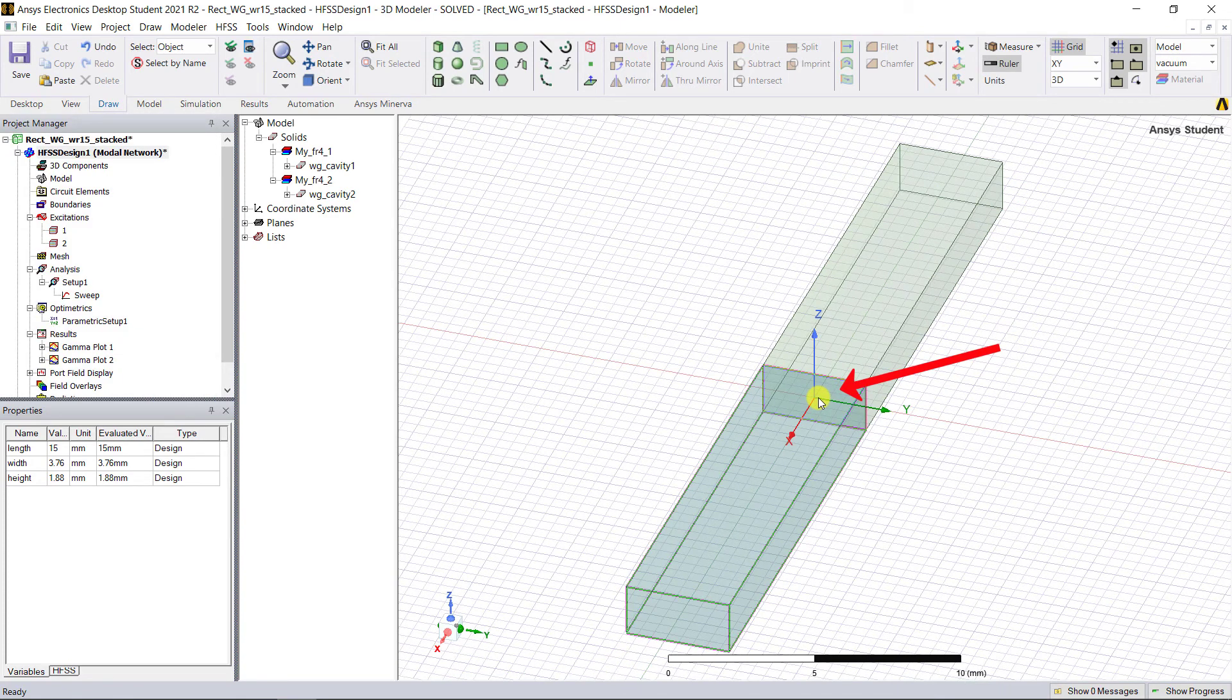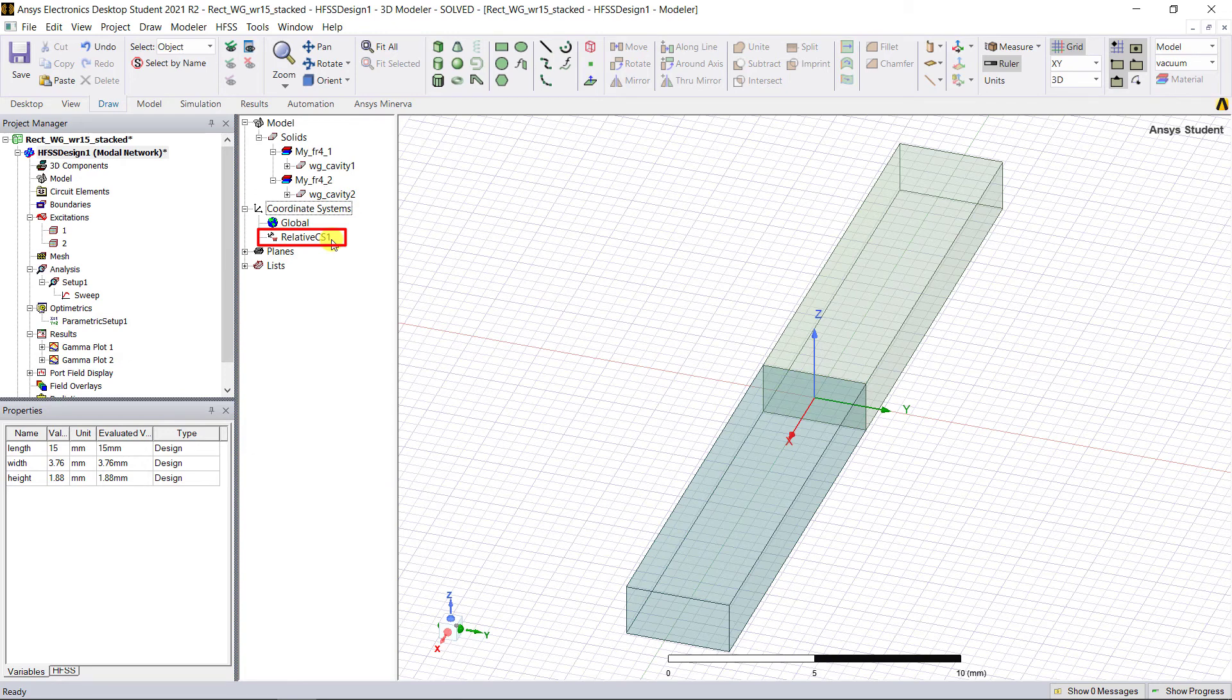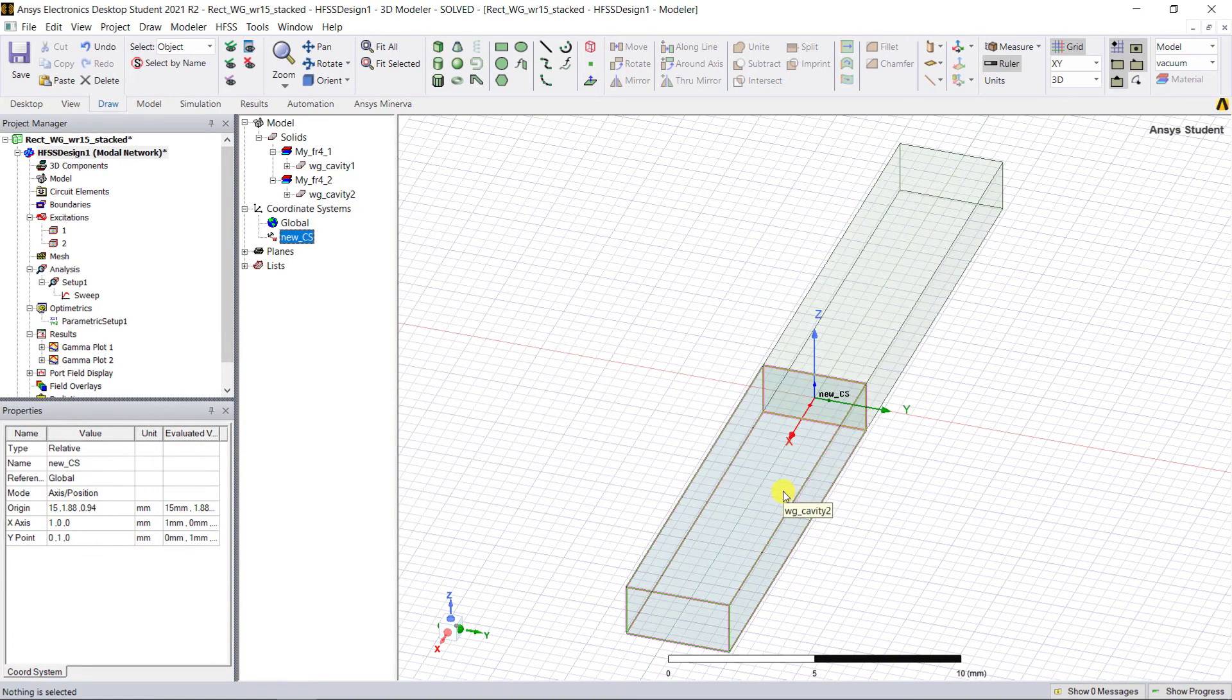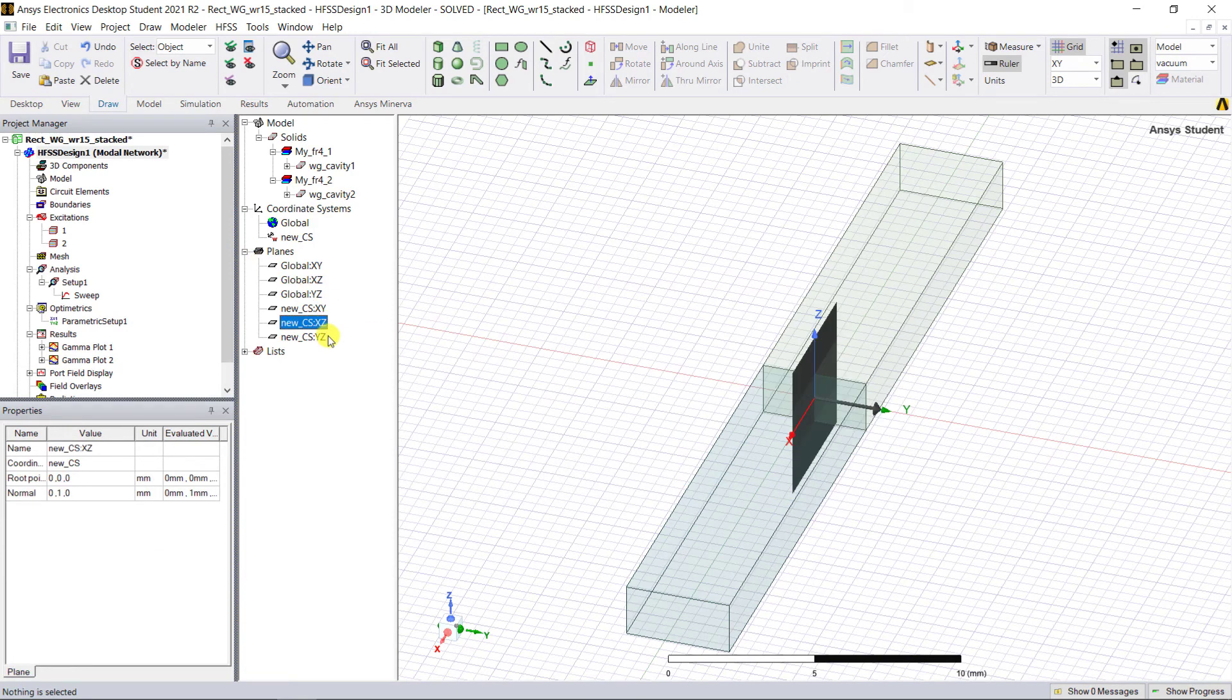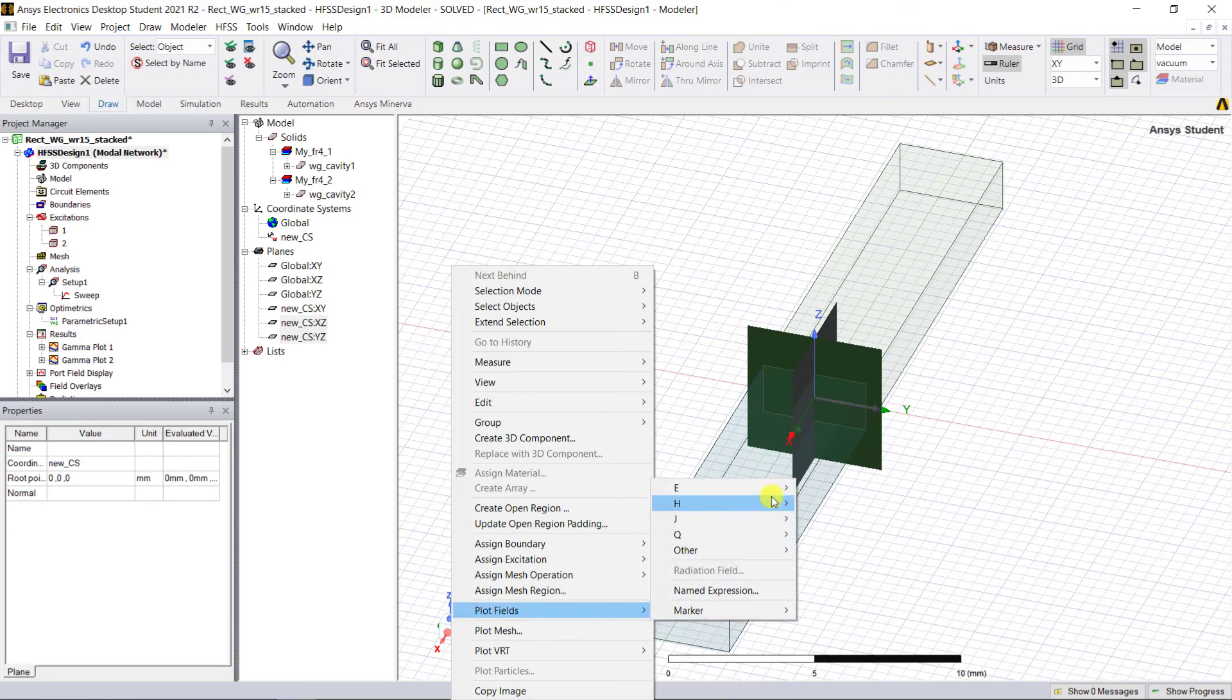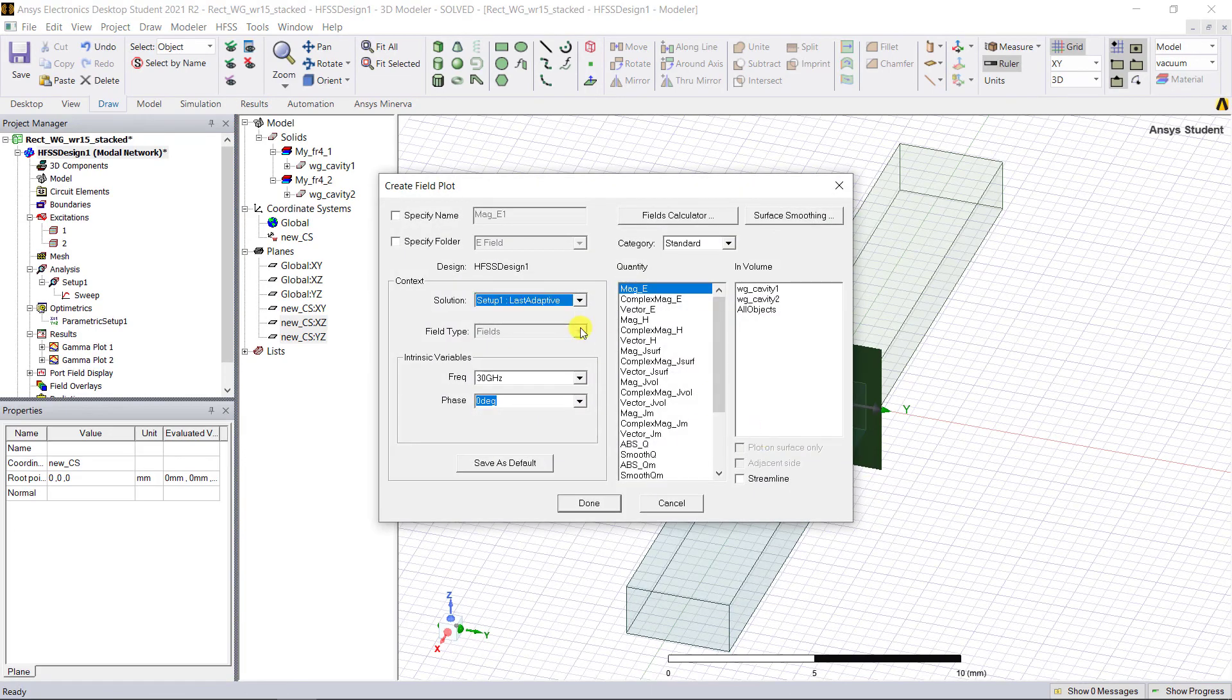You can view this newly created coordinate system in the model tree with the name RelativeCS1. You can readily edit that name and call it new_cs or coordinate system. Expand Planes and select both the XZ and YZ planes of that new coordinate system. Right mouse click to plot the magnitude of the electric field.